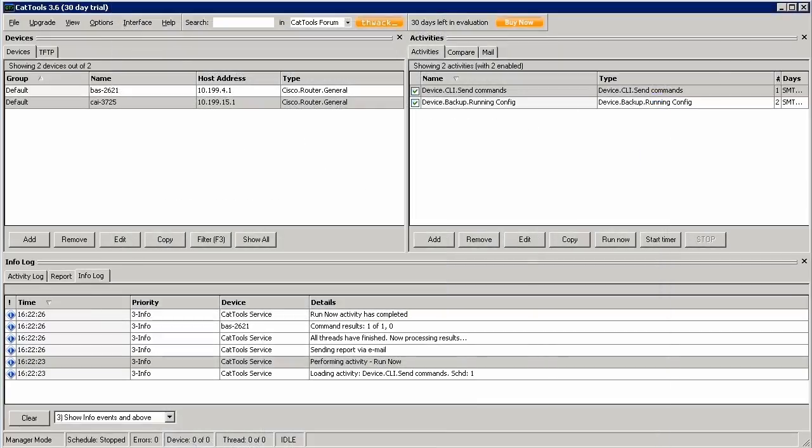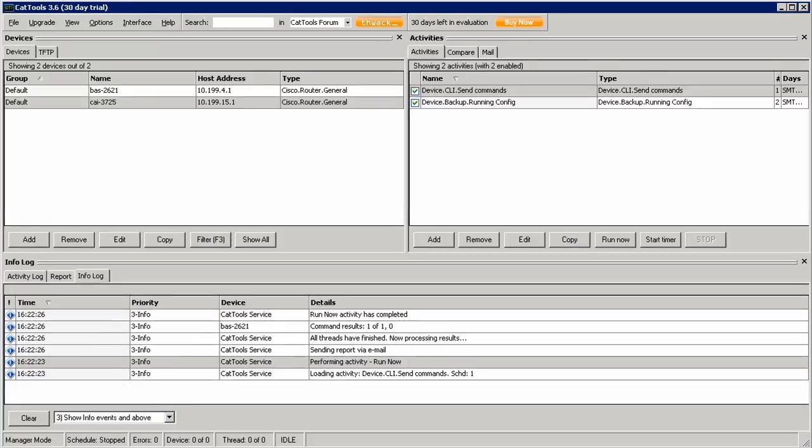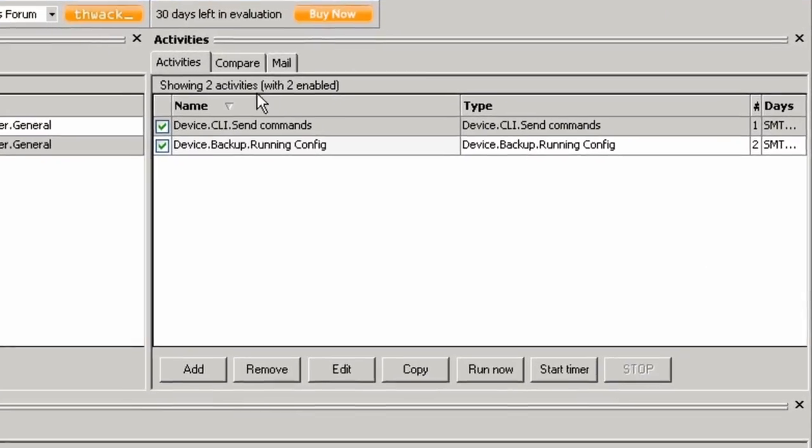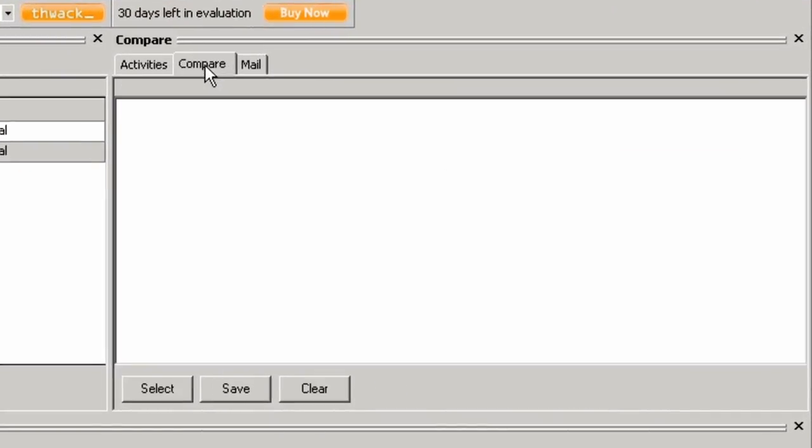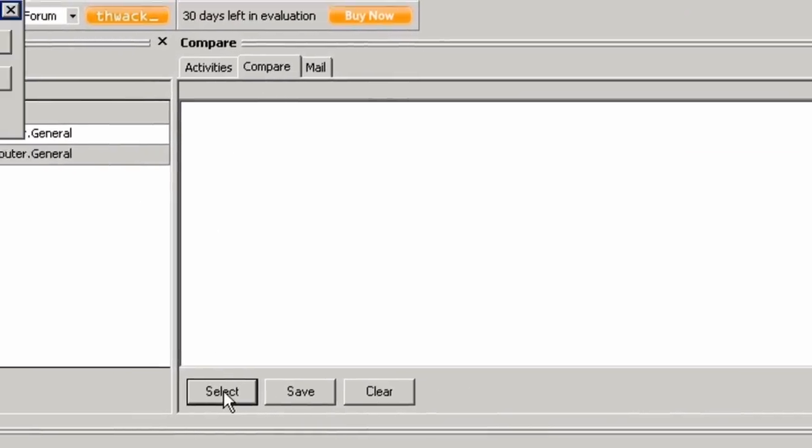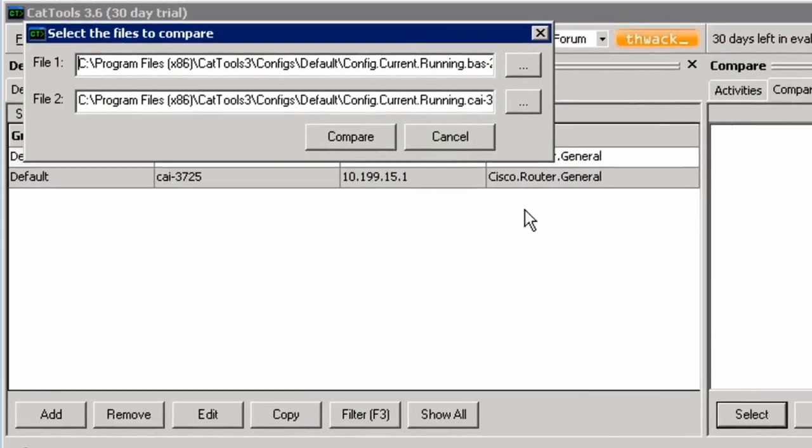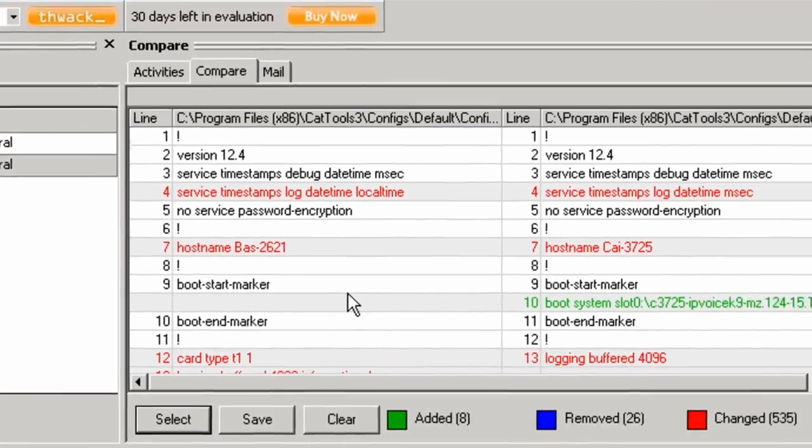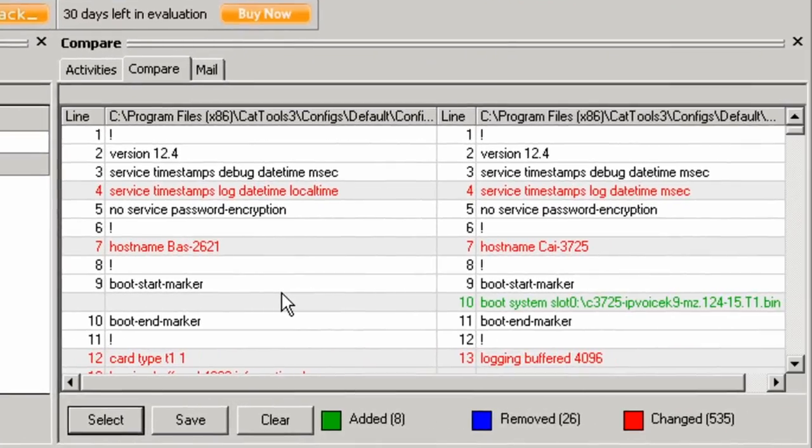You can also directly compare two previous configuration backups right from within the tool. I'll come over here to the Compare tab and select two different configuration files. And as you can tell, the tool highlights differences for me, with changes in red and additions in green.